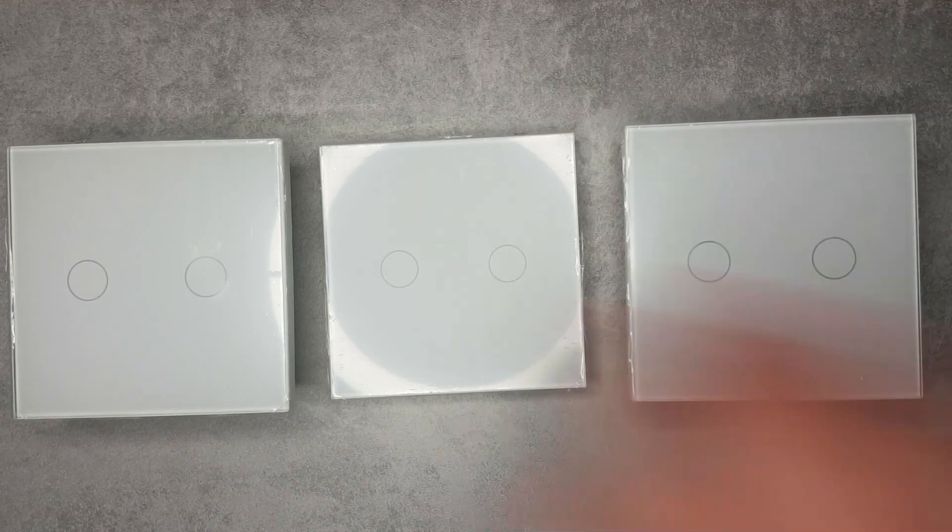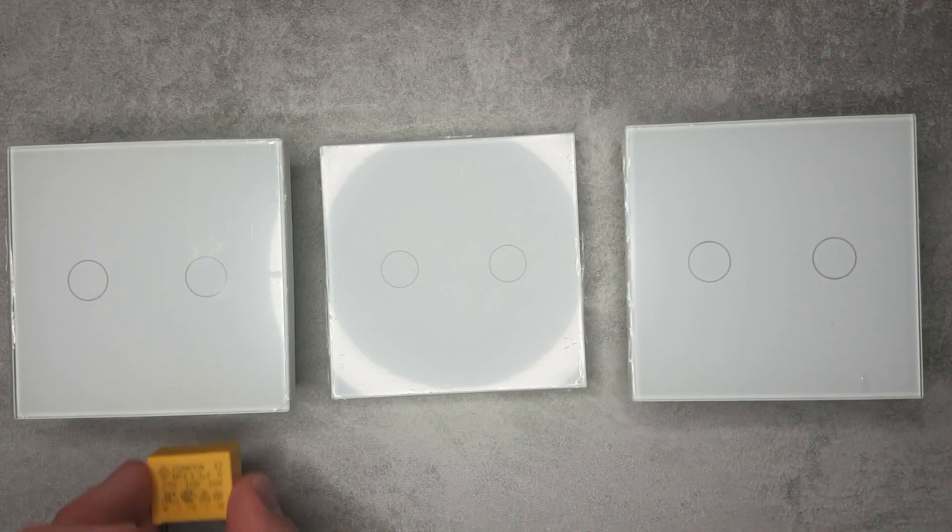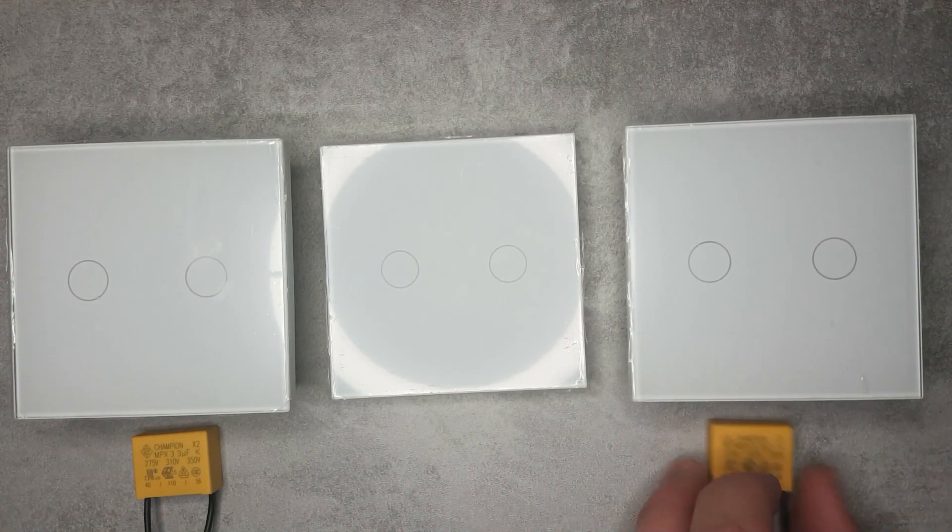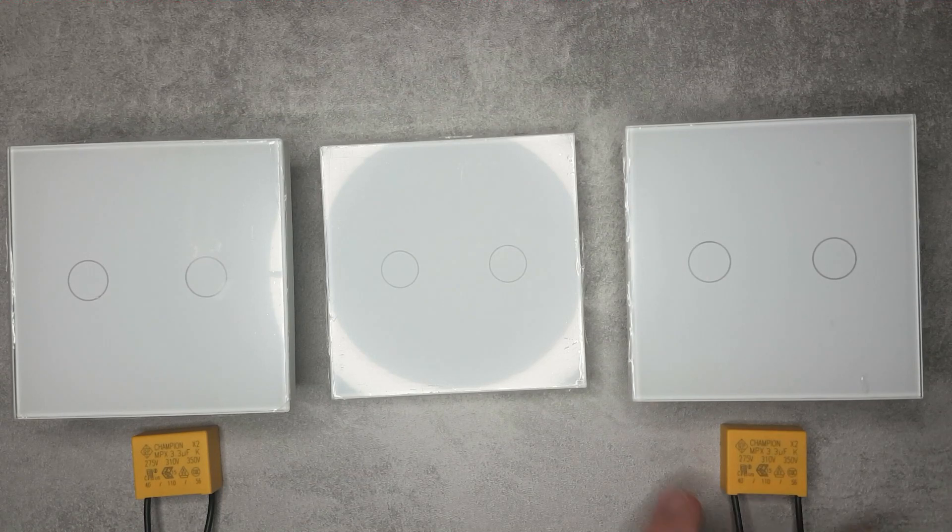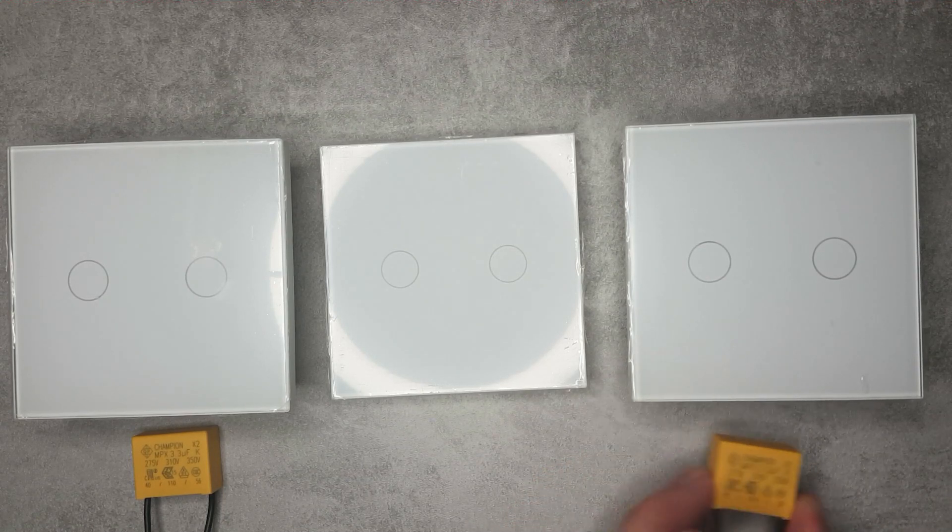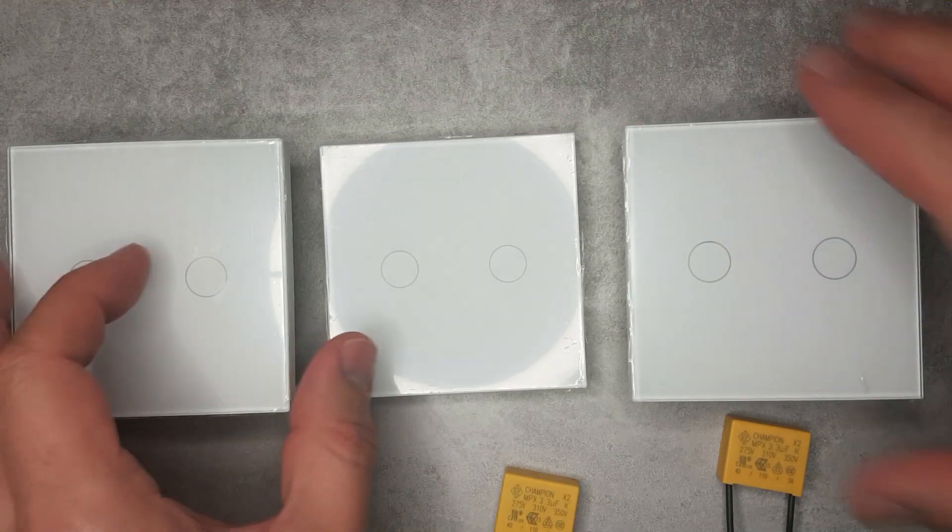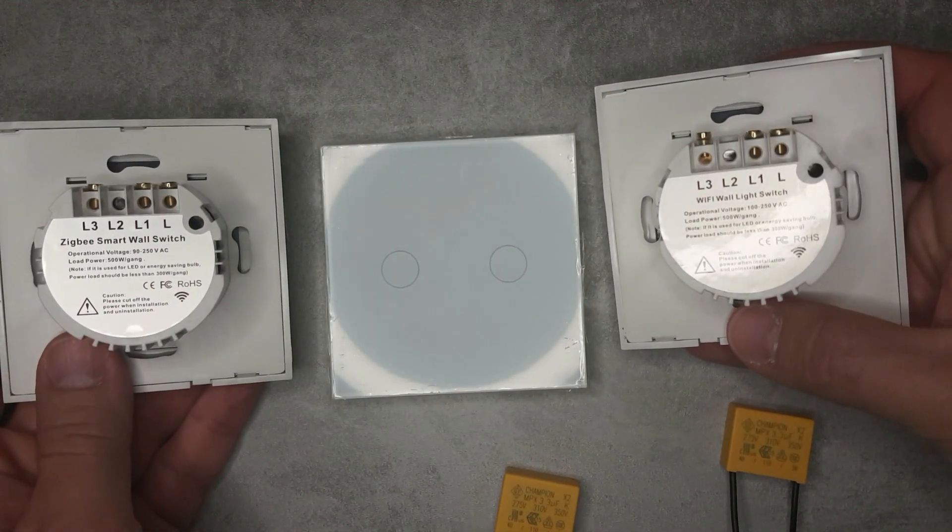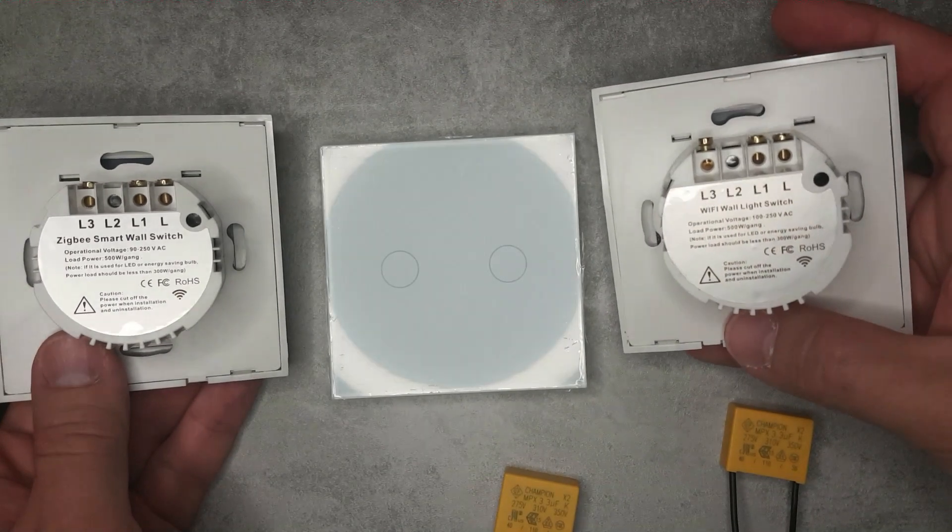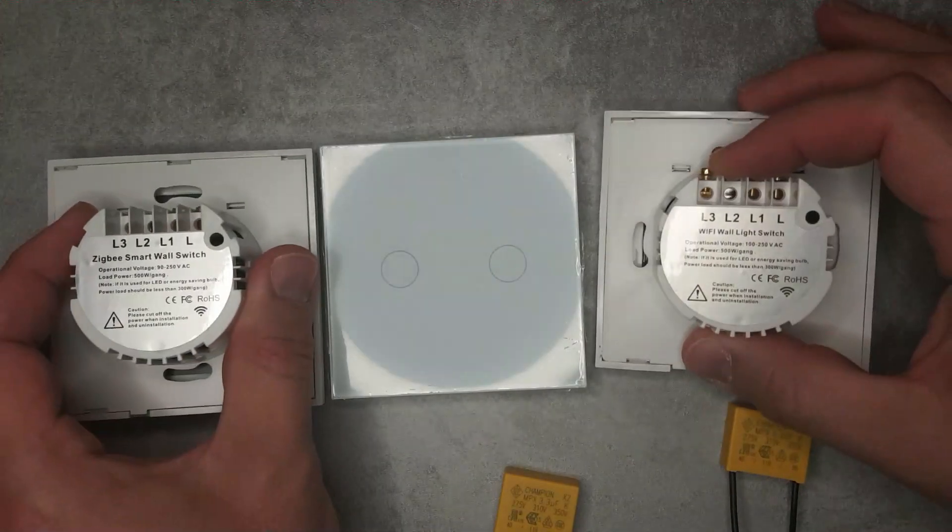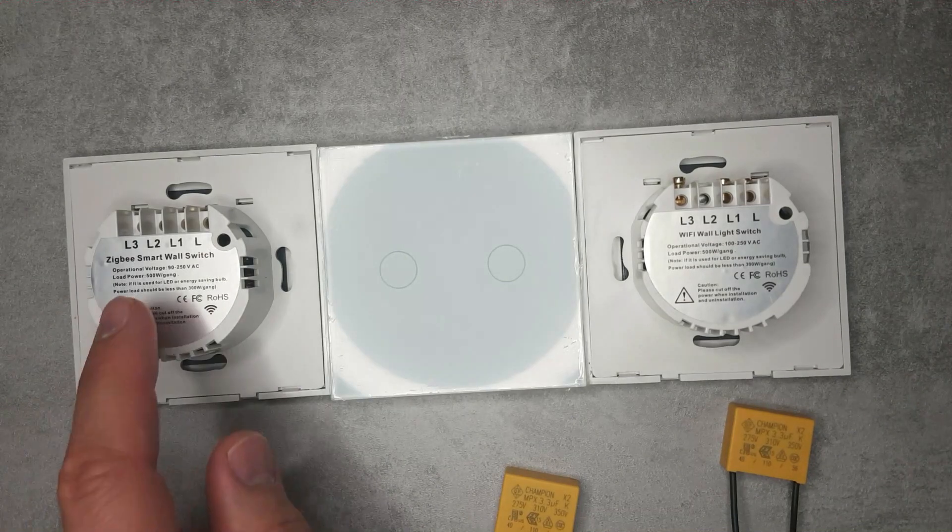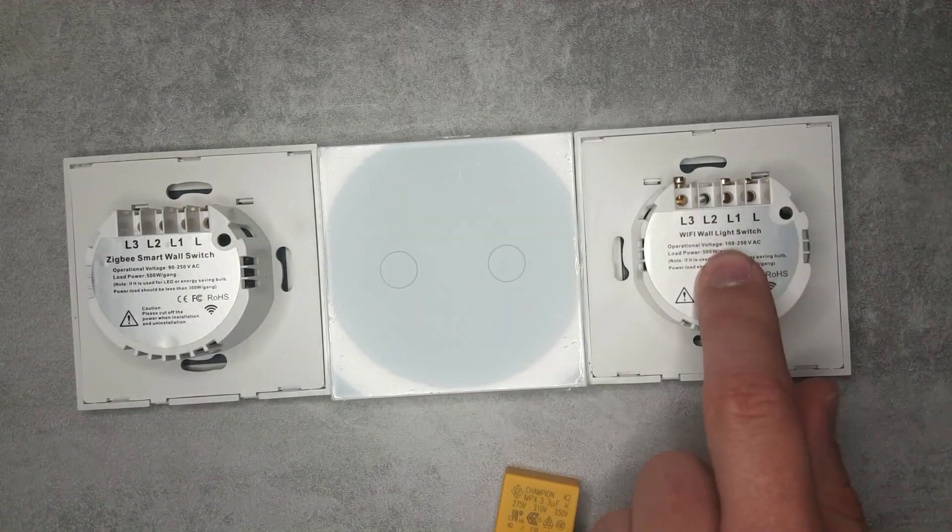So this can also be paired with a Sonoff switch. For the other two I've also received this yellow part which, if you've watched my videos, you probably can realize is a capacitor. Both of these units are single live wire so they don't need a neutral connection.